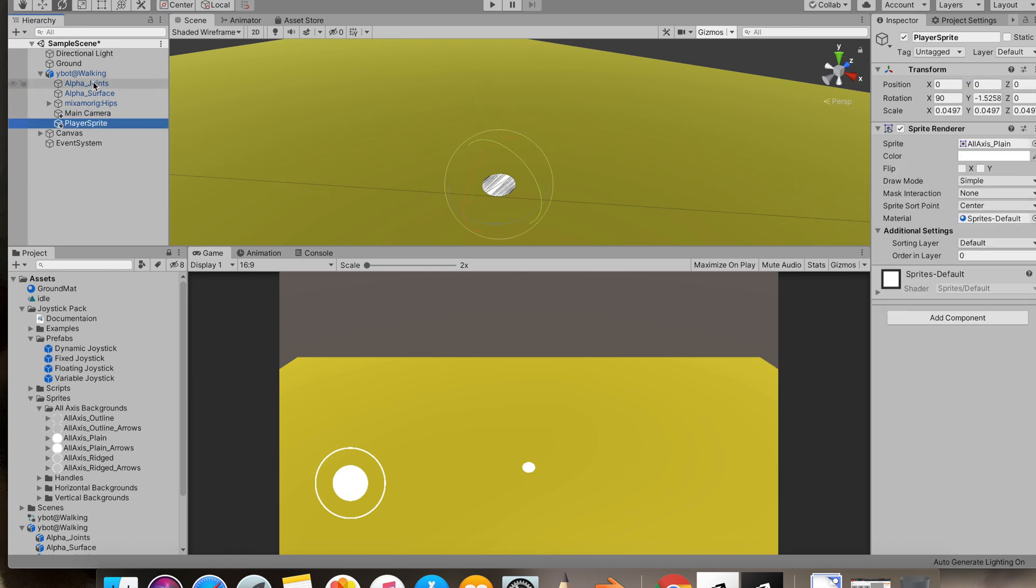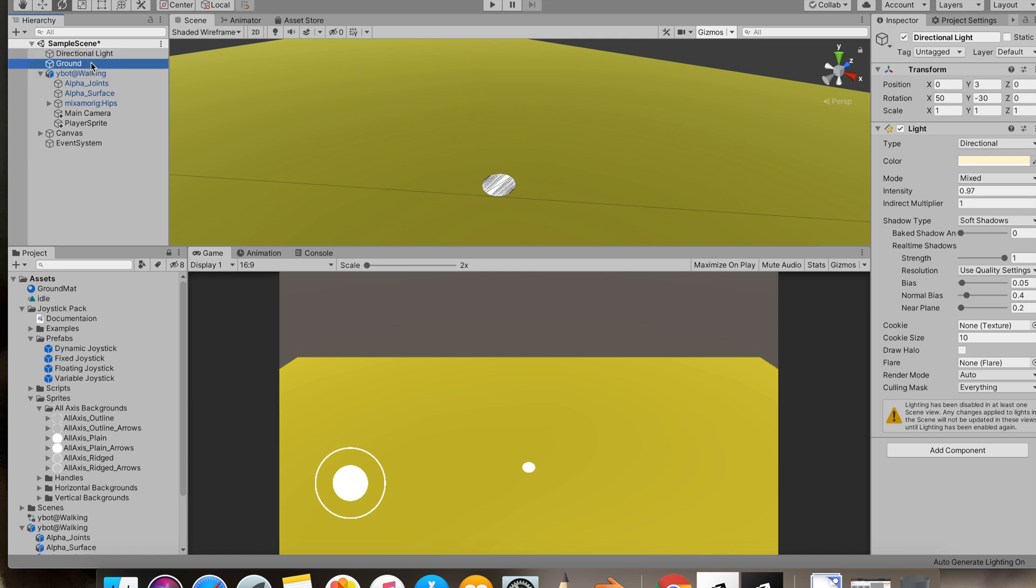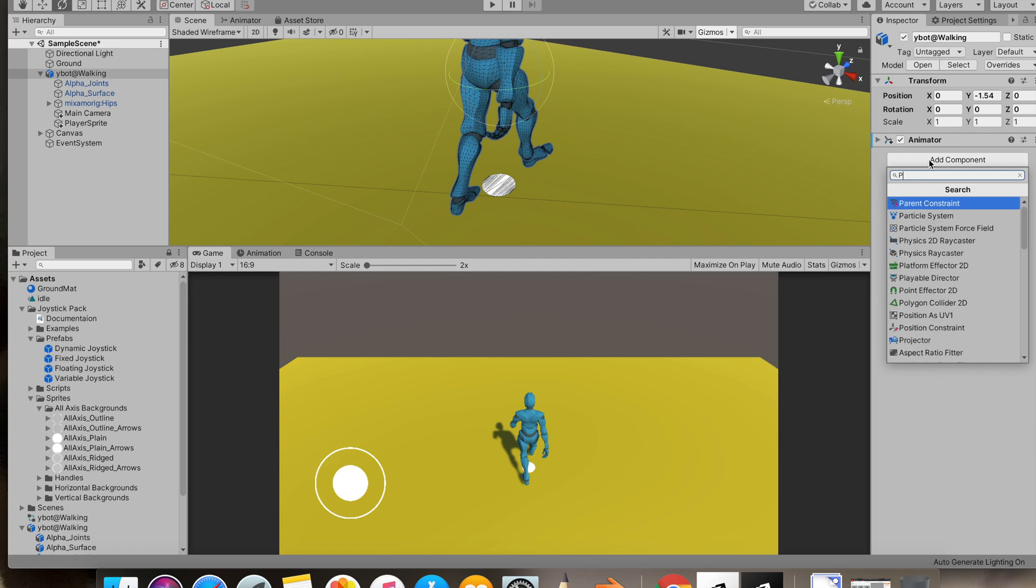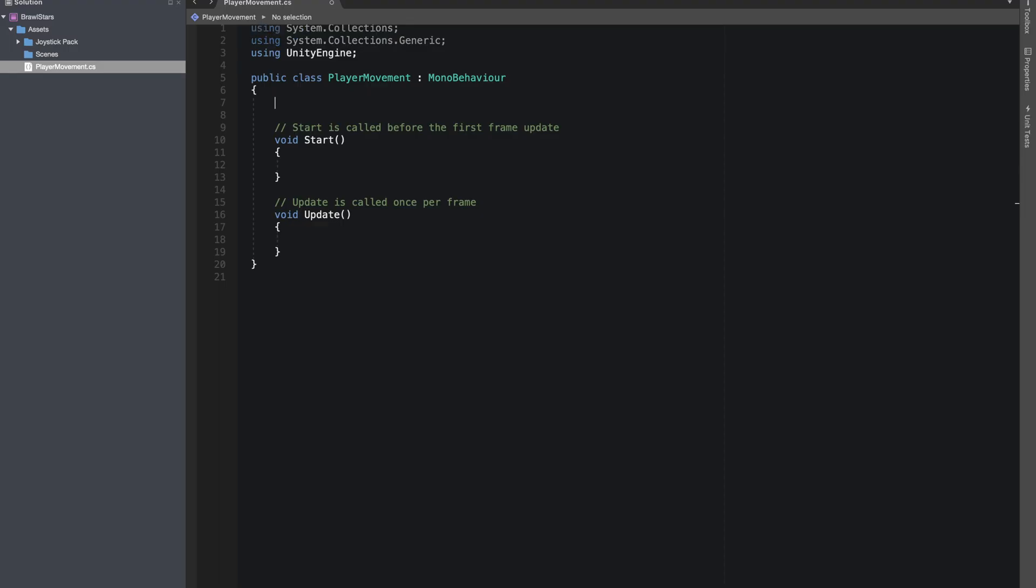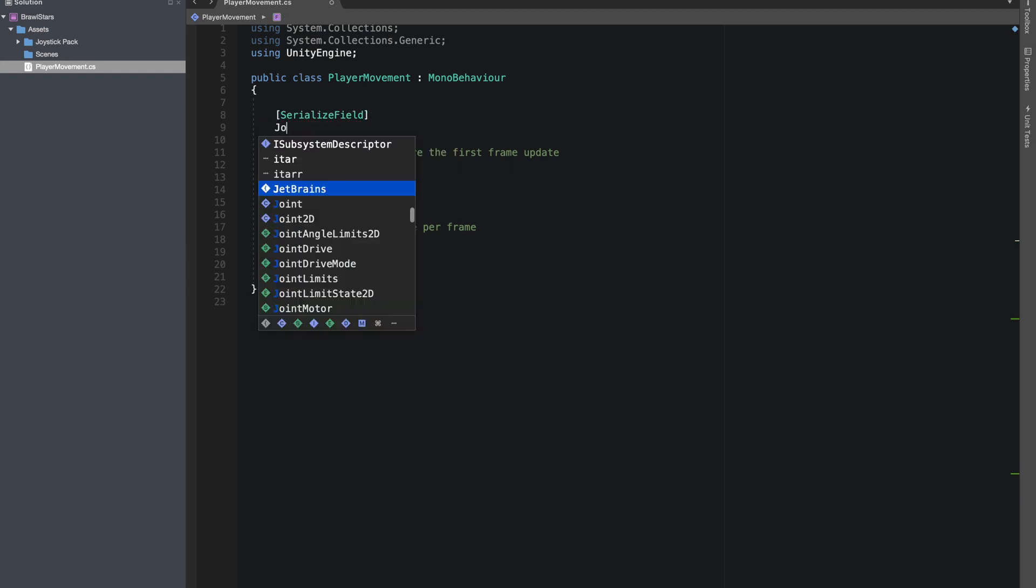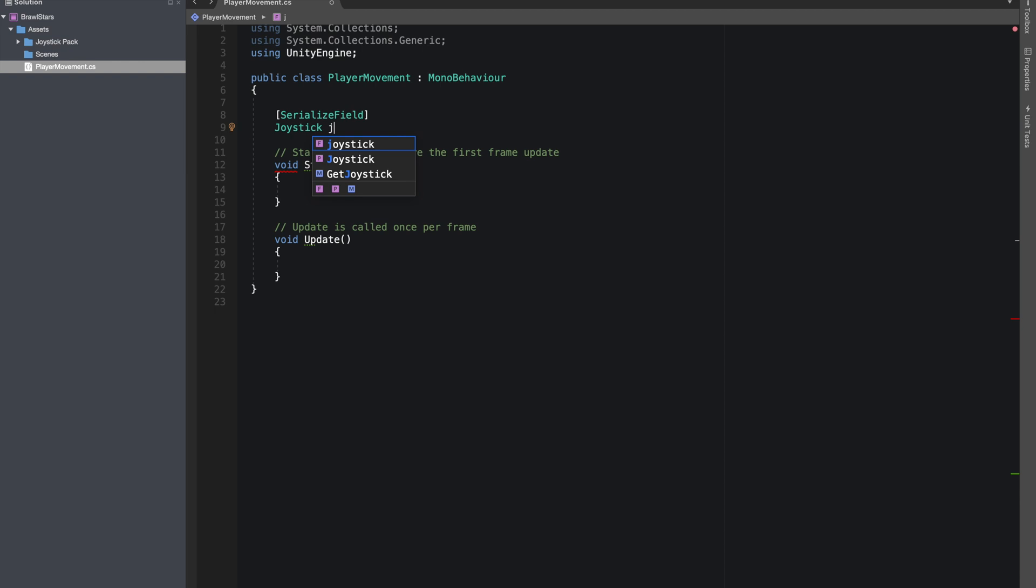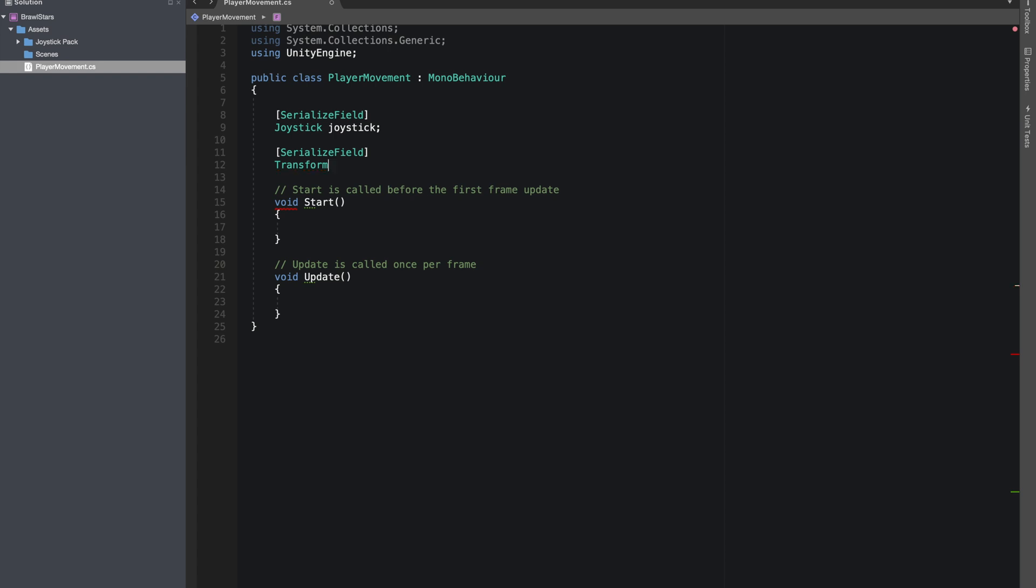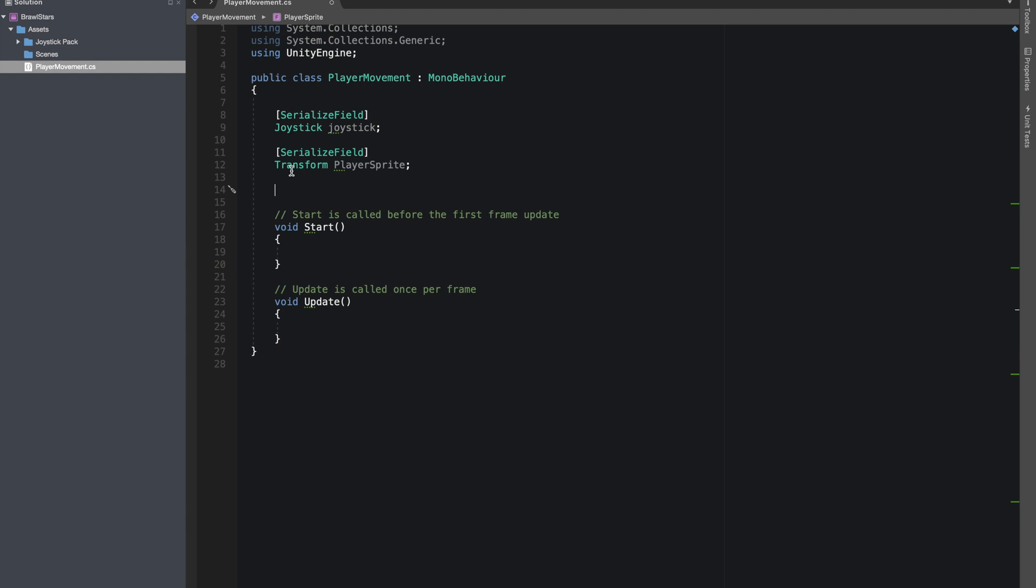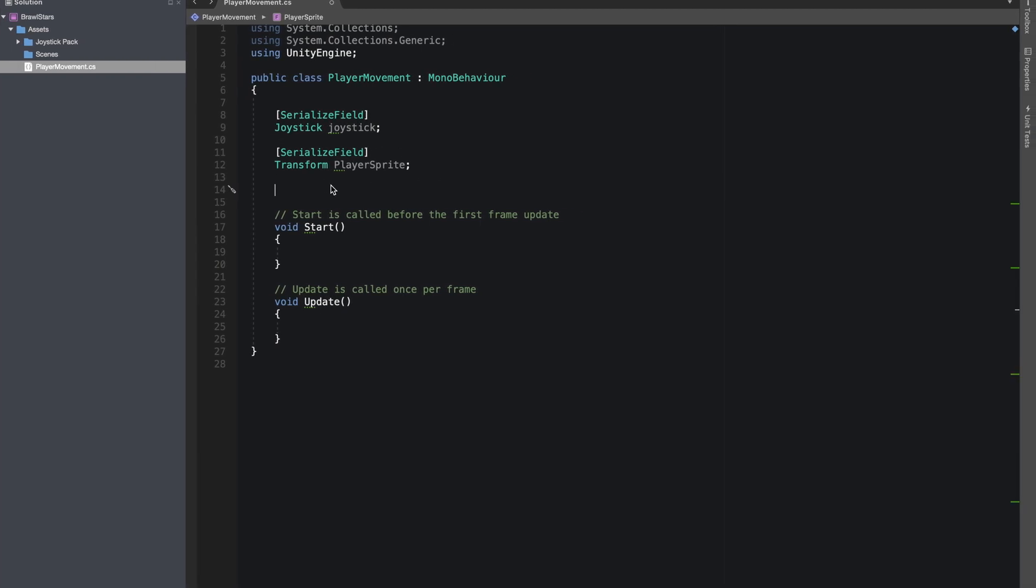Now let's add a new script in our player game object. I'll call it movement, player movement. Let's open it in visual studios. We'll be giving reference to our joystick and we'll give reference to our sprite that we just made. These are serialized fields so I can just drag them in inspector.